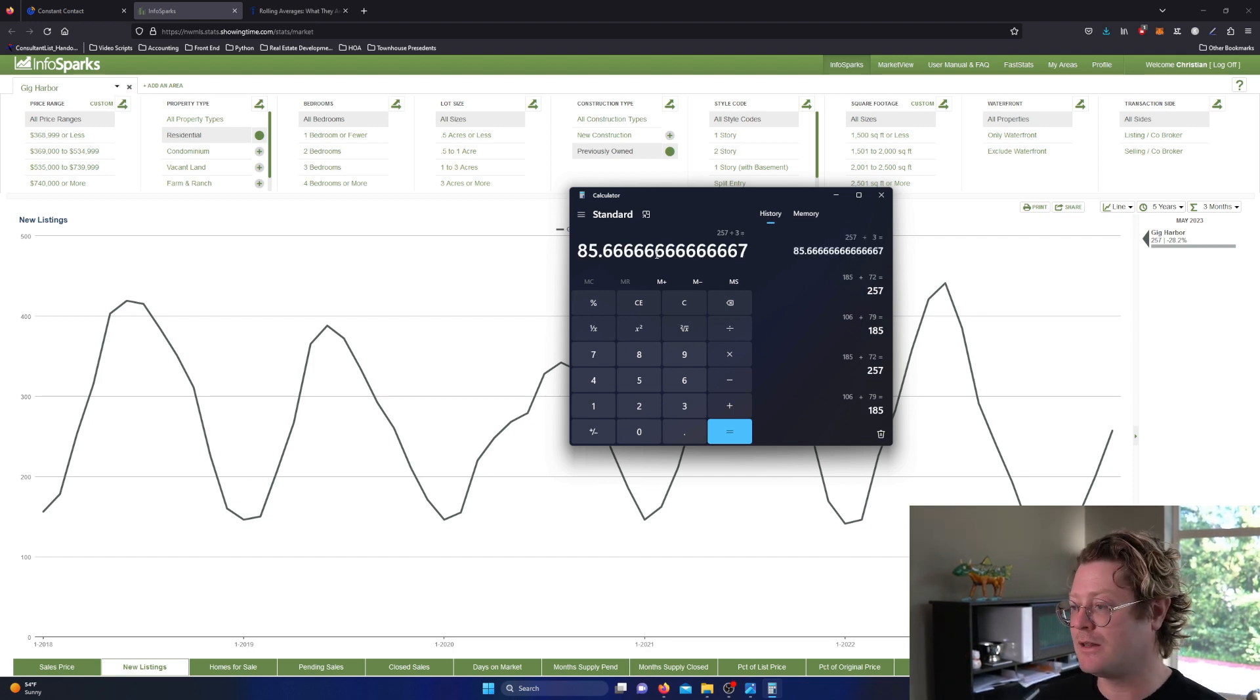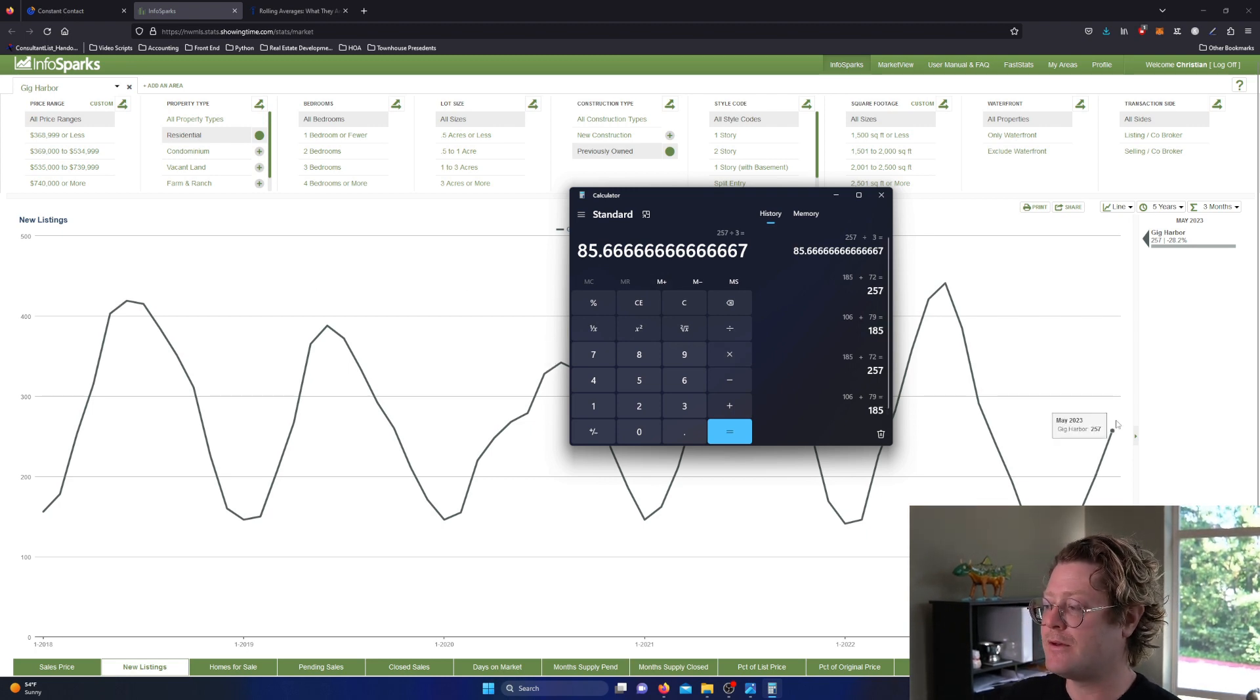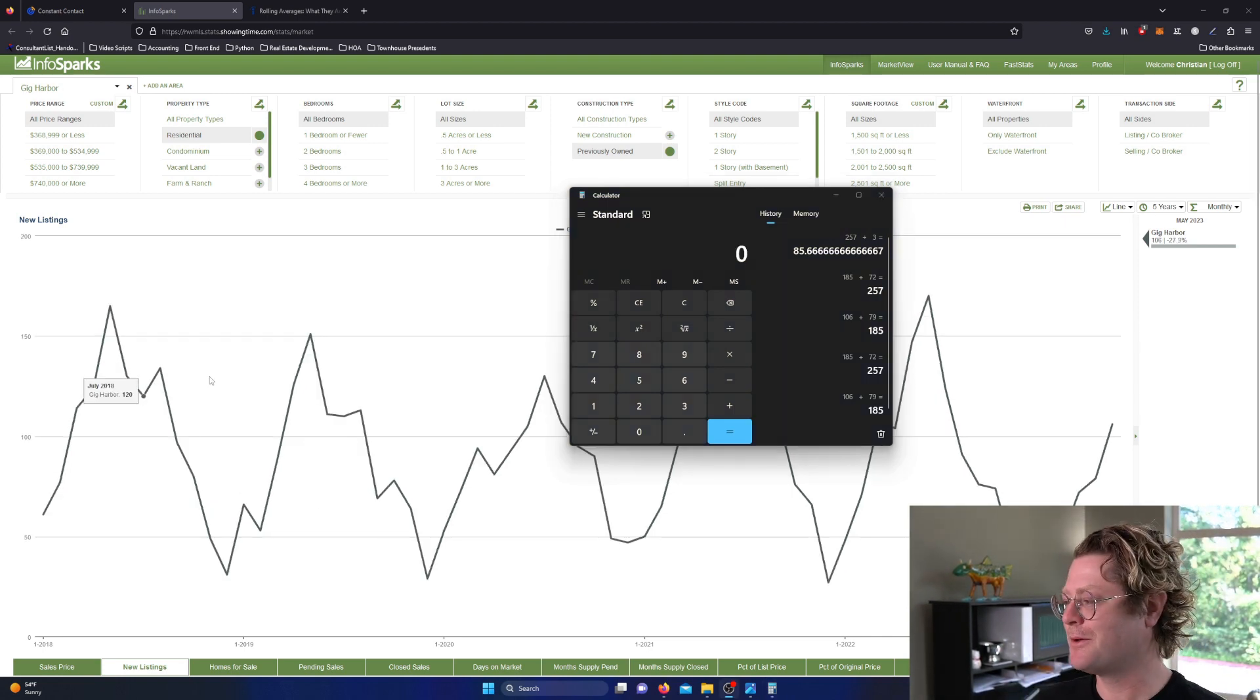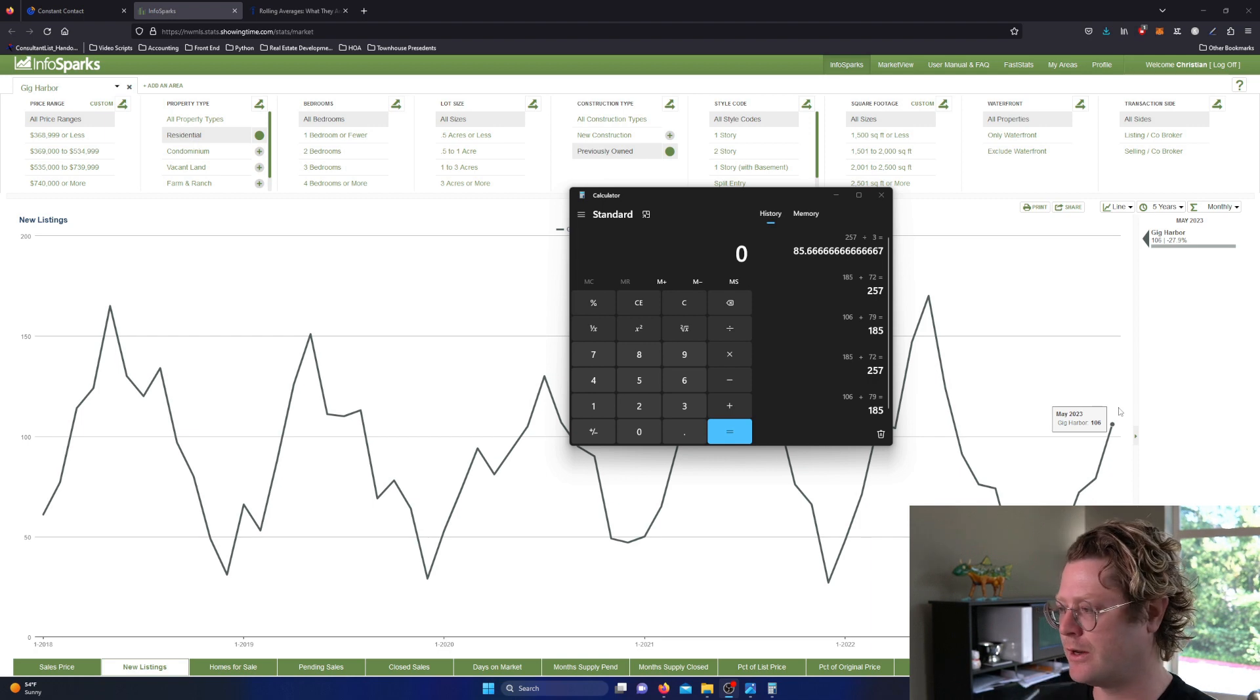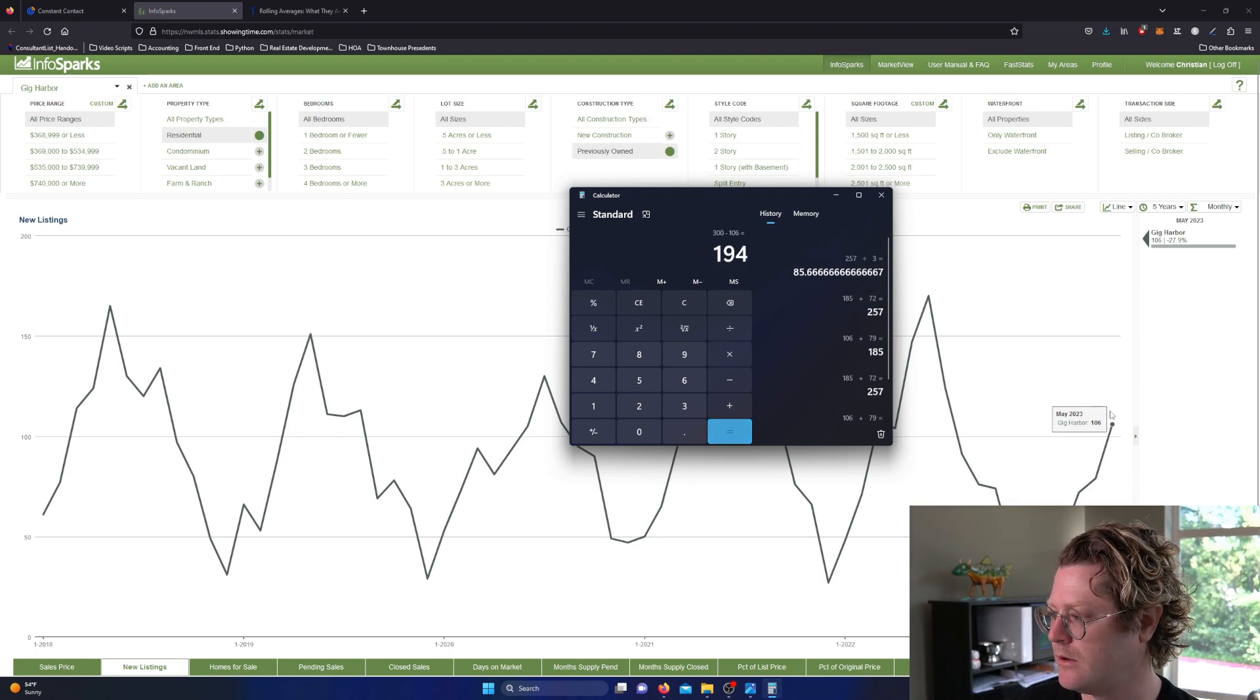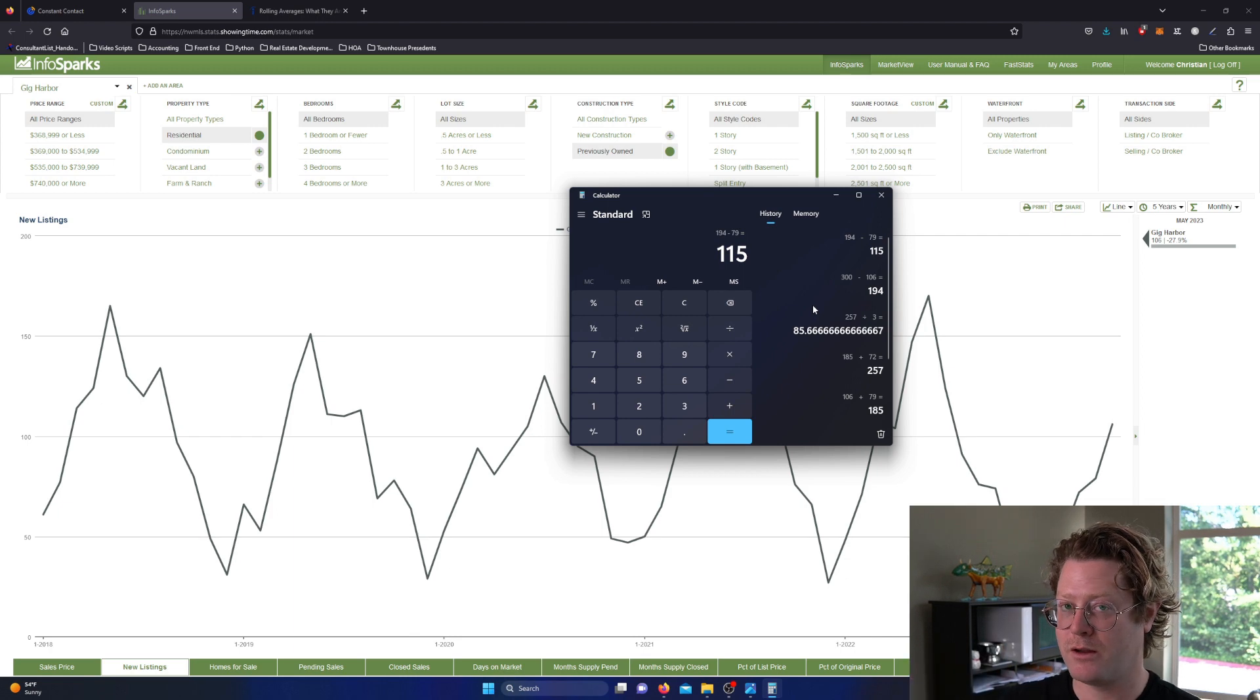So what the Northwest MLS should have done, if it is truly a three-month rolling average, they should have divided by three. That would give us 85.67, which is our new listing amount for the month of May if it was indeed a rolling average. So that's a mistake I made.